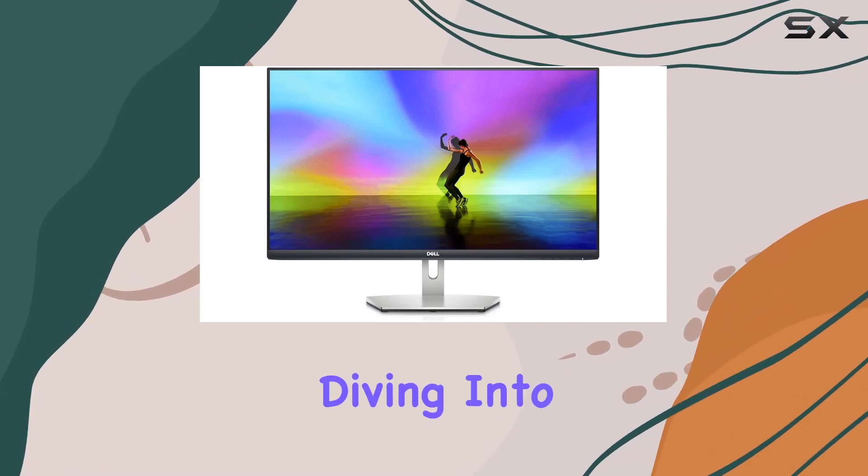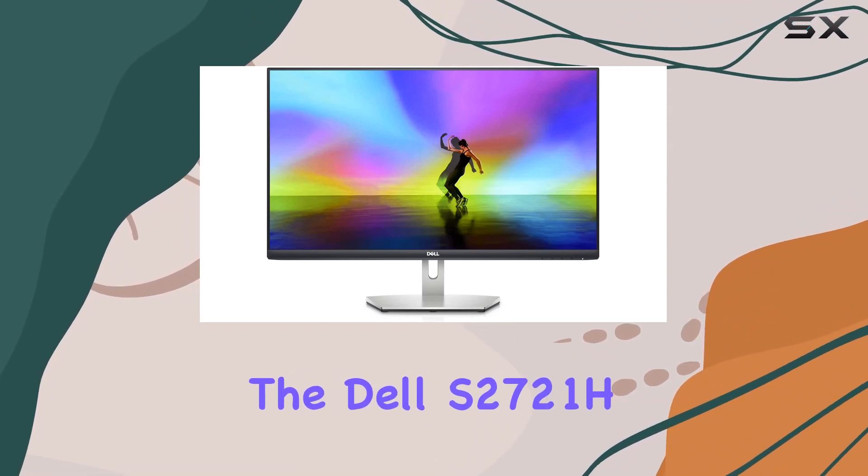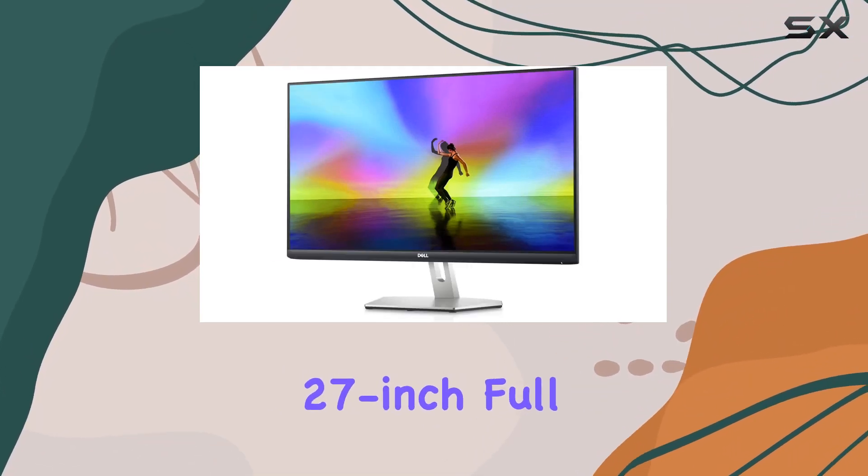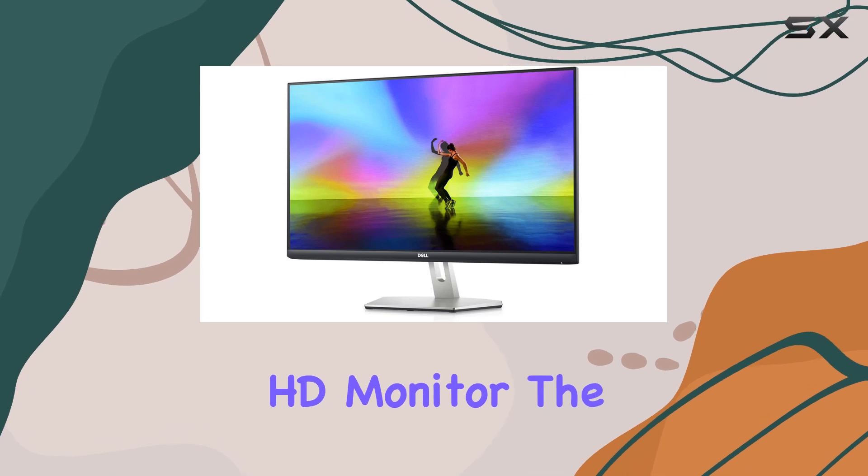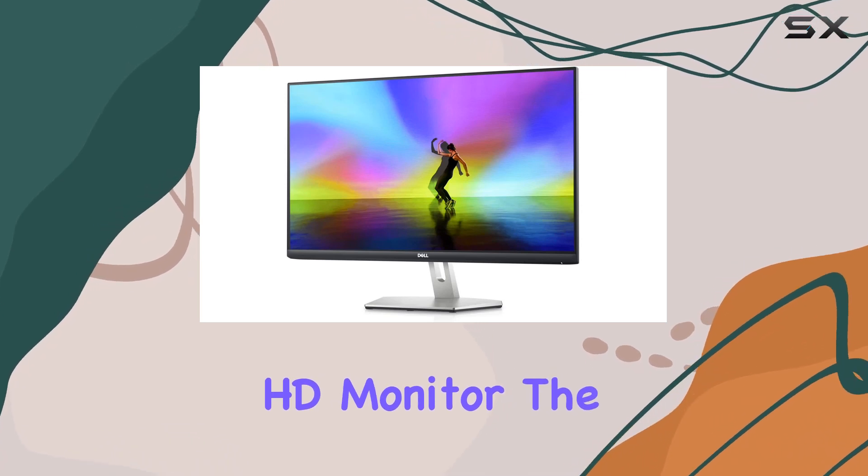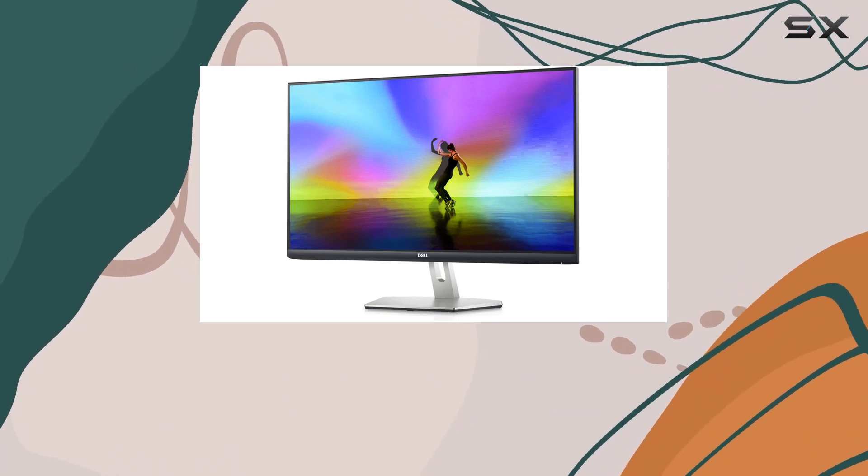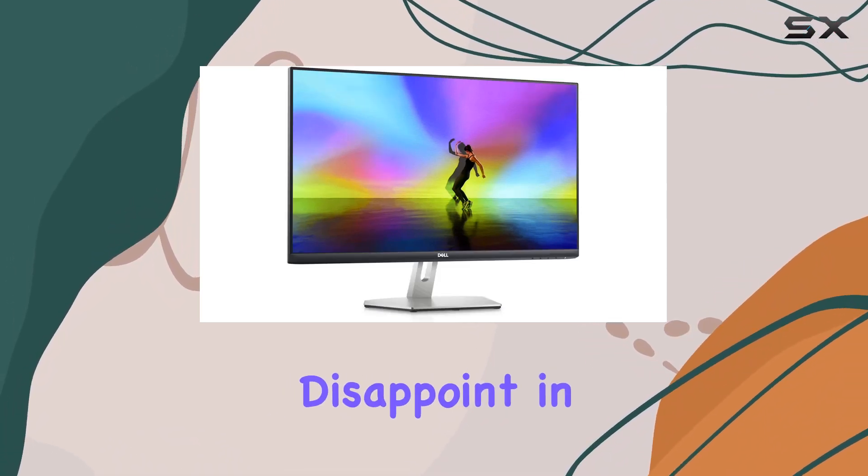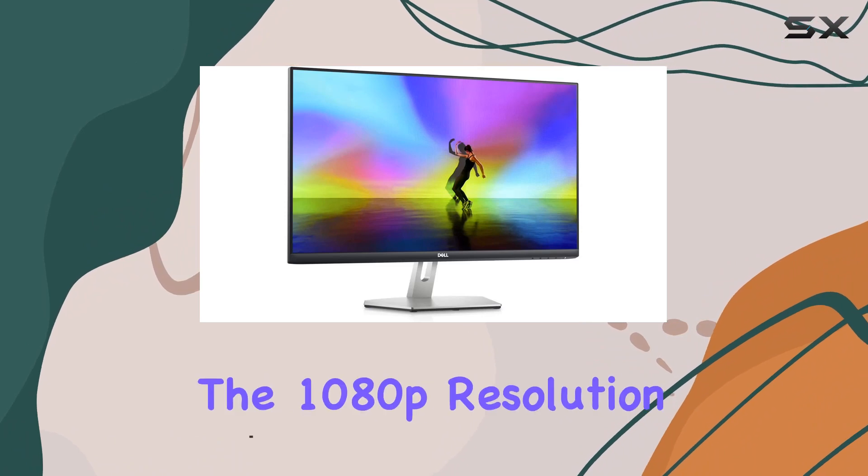Today, we're diving into the Dell S2721H 27-Inch Full HD Monitor. The sleek design caught my eye, and it doesn't disappoint in performance.